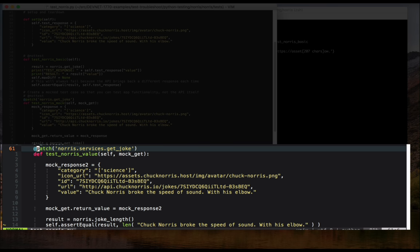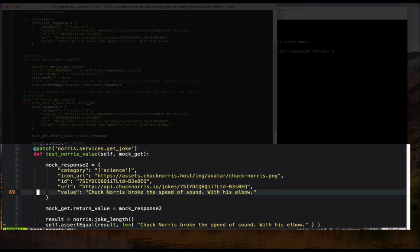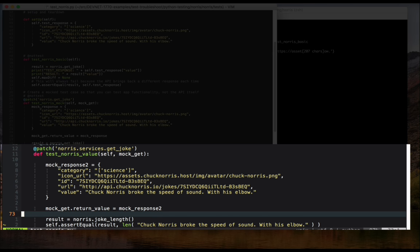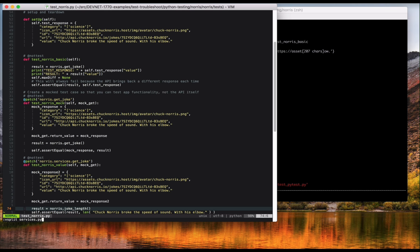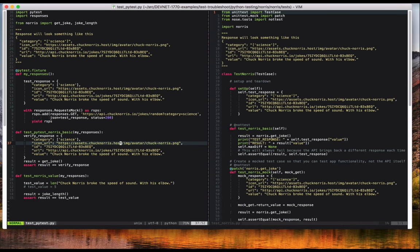I think this is because I'm mocking the function that is called from within the scope of the joke length function. Anyway, the idea is that this test is not just a test of the return from the API, like in the other case, but rather the output of the function that doesn't just wrap an API call. Alright, now let's take a look at the pytest version of these tests.